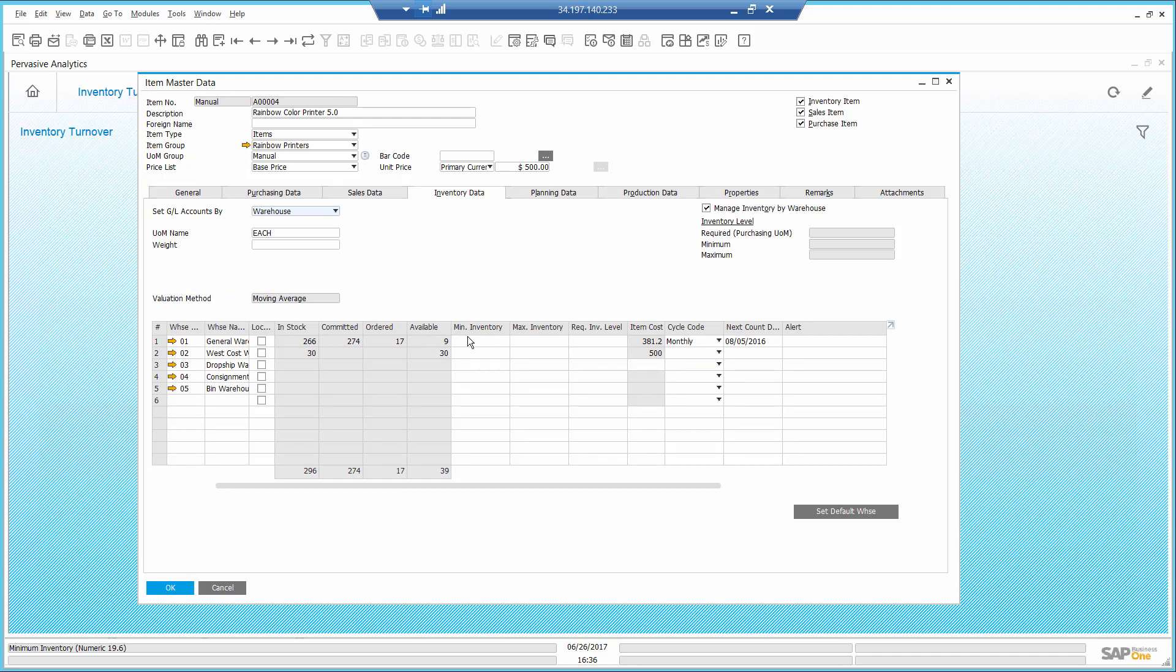I only have 9 in the main warehouse, and I know it's a fast-moving item that sells a lot. I will set the minimum quantity to 20. By this, I will be alerted when the quantity falls below.